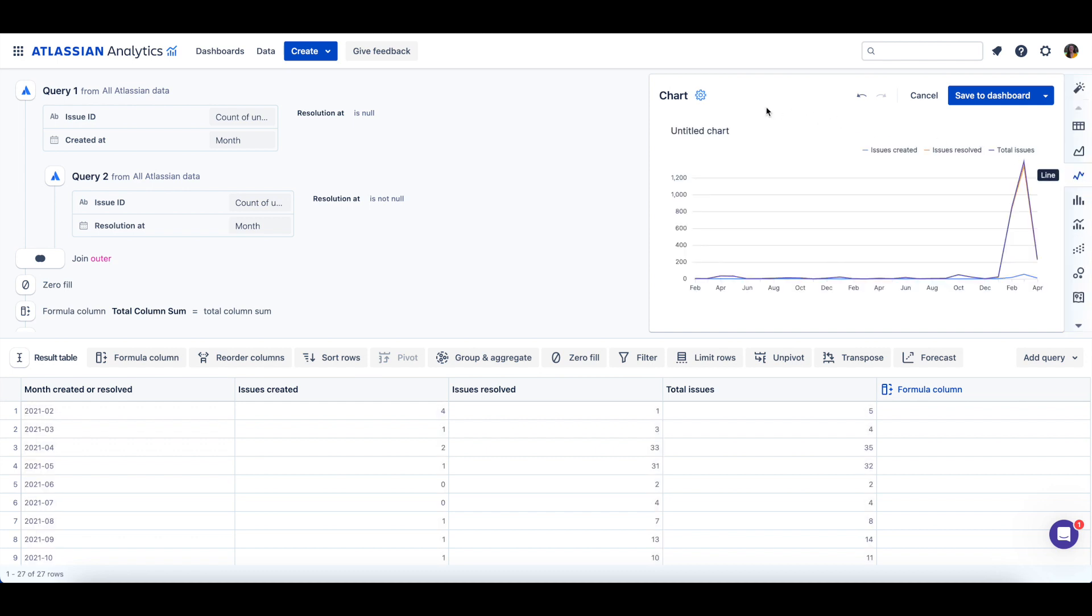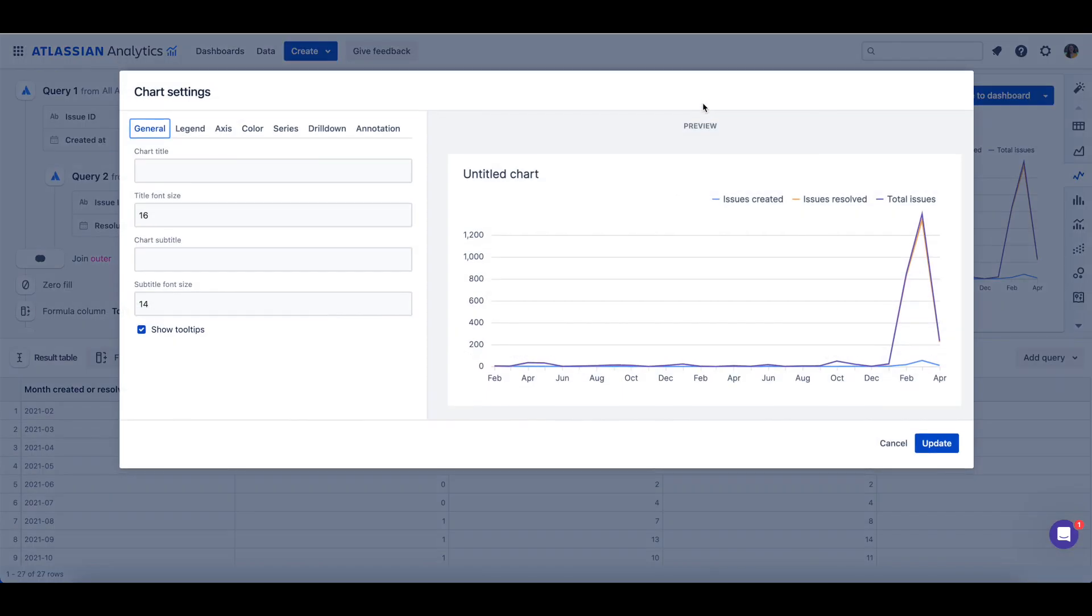You can customize the chart through its settings, which is accessible by clicking on the gear icon next to chart. You can add a chart title, apply axis labels, use custom colors, and add value labels, among other customization options.